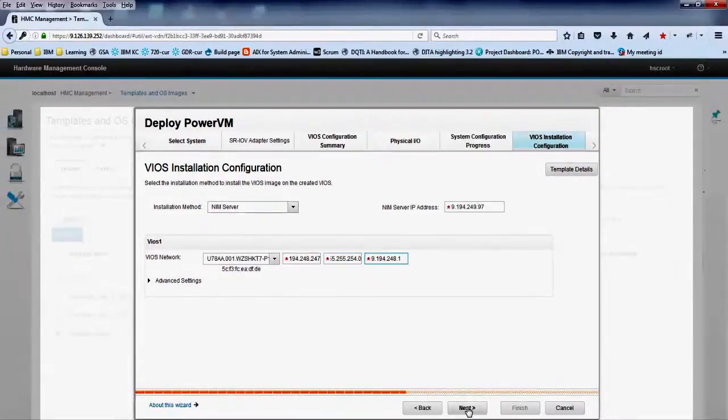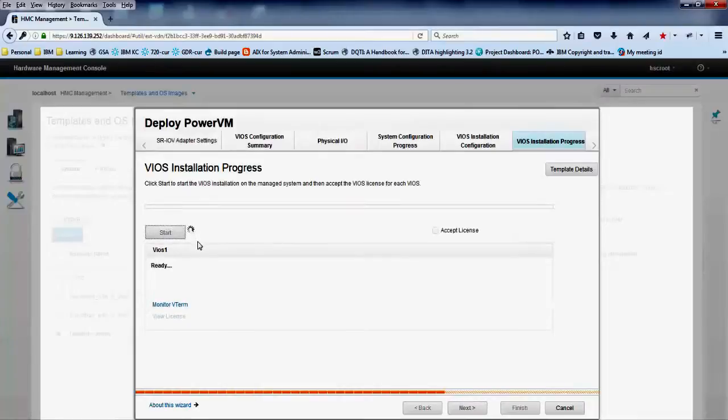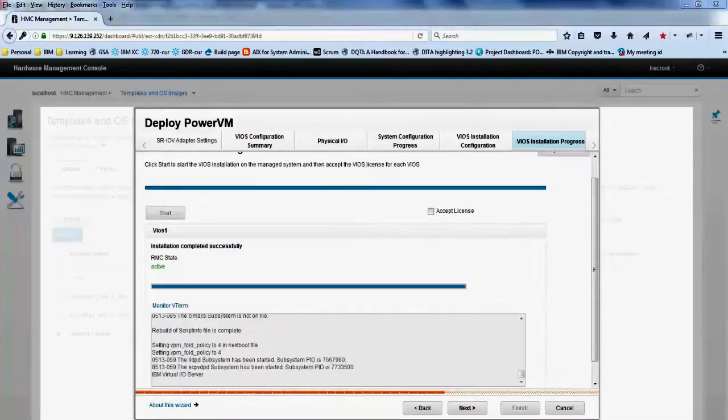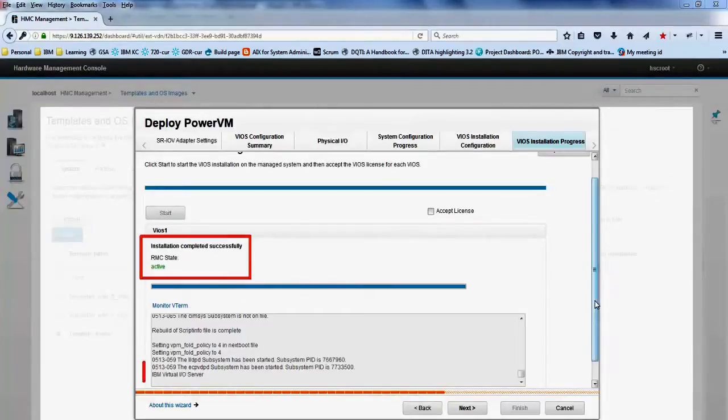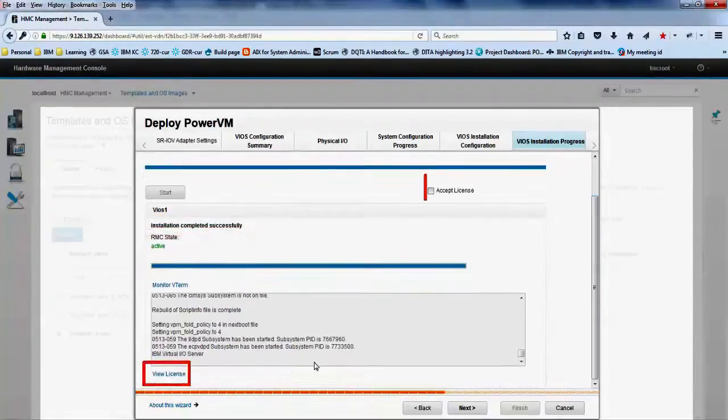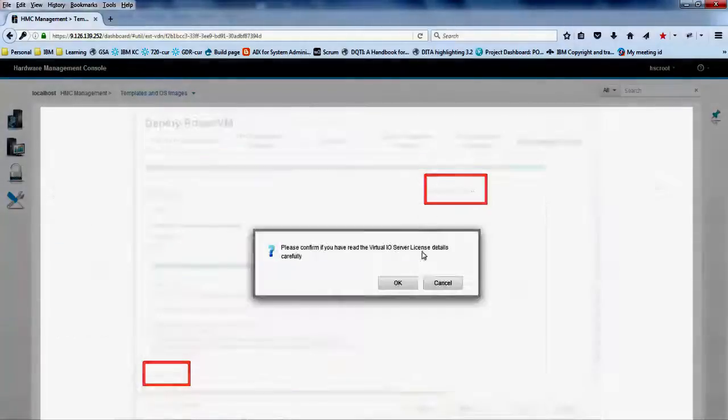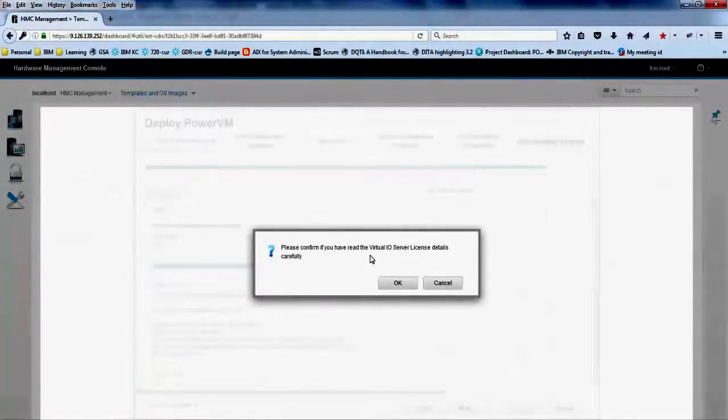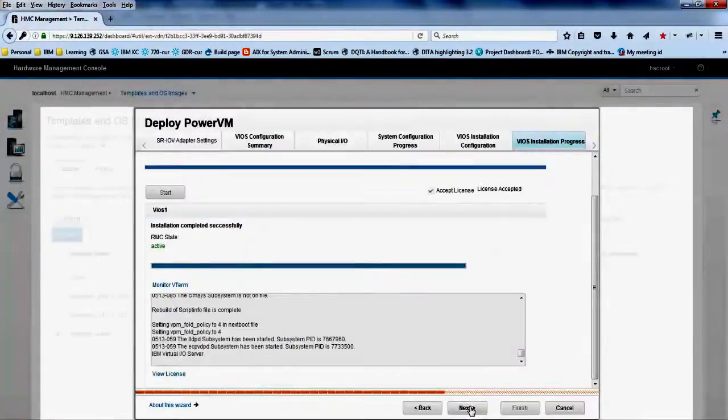In the VIOS installation progress tab, click start. The installation might take a few minutes to complete. Ensure that the RMC state is active after the installation. Click the view license option if you want to review the license. Click the accept license checkbox. Click next.